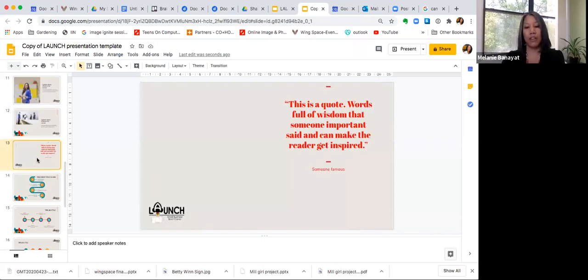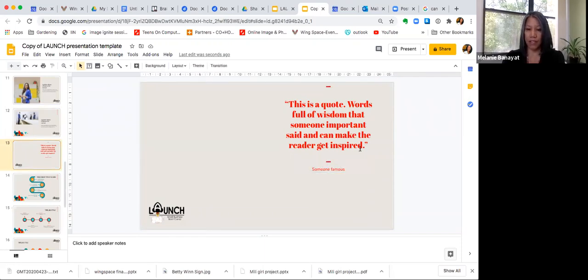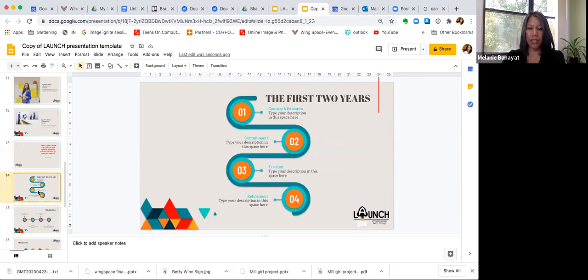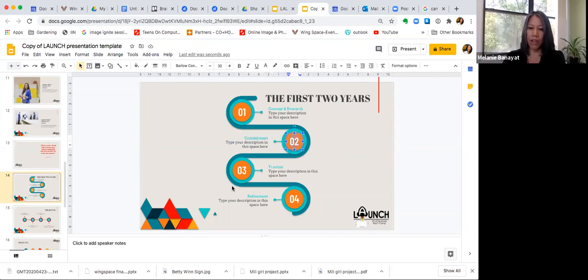We also have a slide where you can change the quote to one you want to use and put the name of the person who said it. If you want it bigger in the middle, you're welcome to change the font size — it does not have to be exactly like this. We also included some timeline graphics. You're welcome to use them or delete the slide if you have no need for it. It's all editable — you can edit the numbers and change the title.